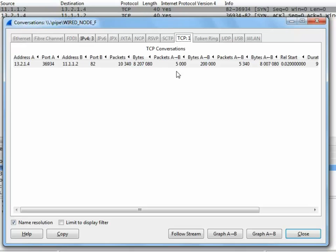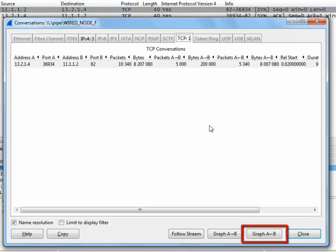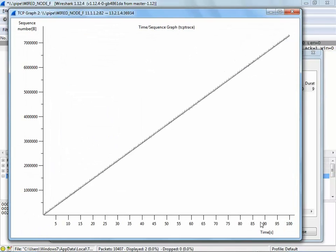Now, on clicking the graph A to B button, our graph is readily plotted and this is a time sequence graph.